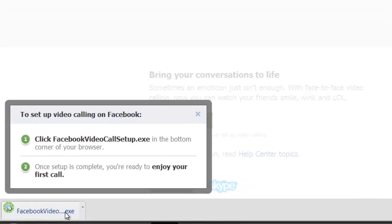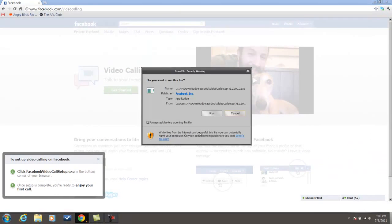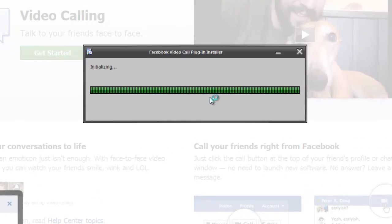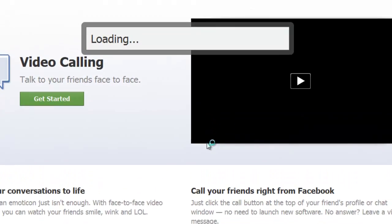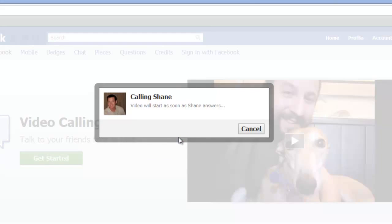Here's your Facebook video. It's installing — I'm going to run it. Very, very quickly, it's going to initialize, download the plug-in, and we're going to make the call. If all things go well, Shane will soon answer and he'll show up on his webcam.